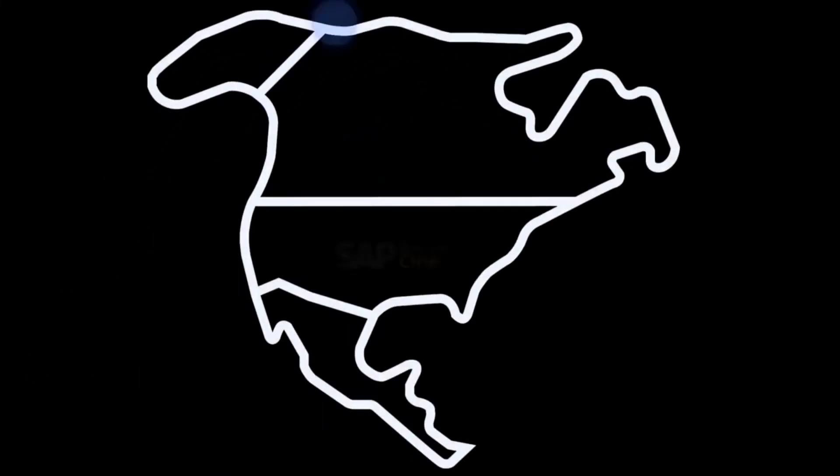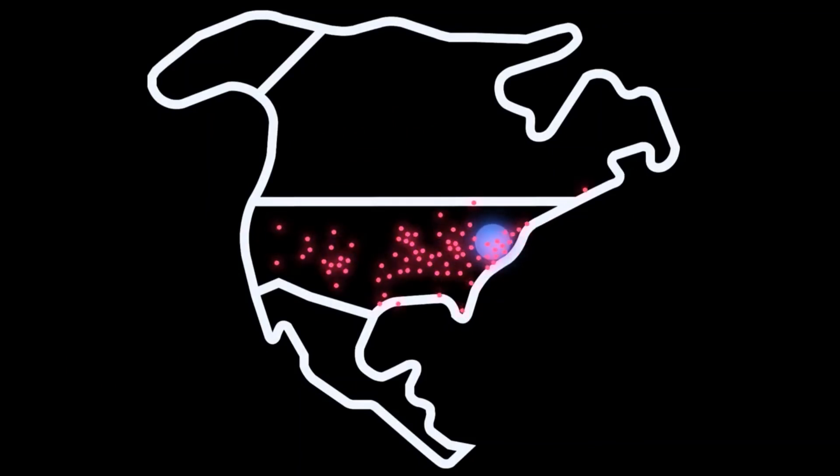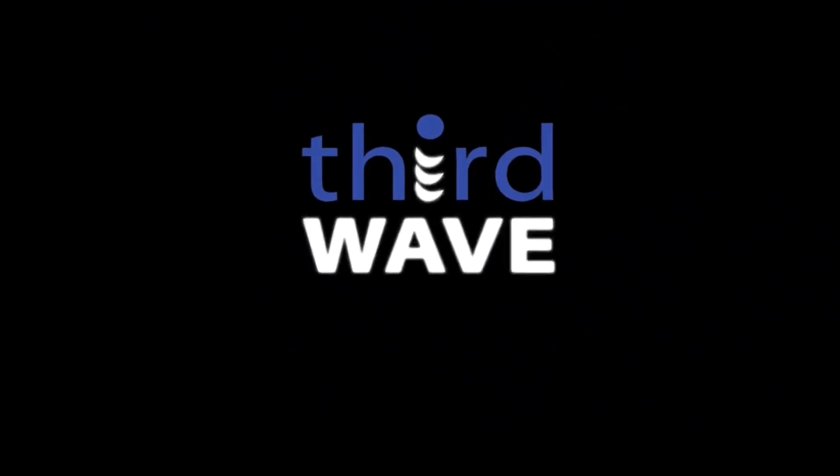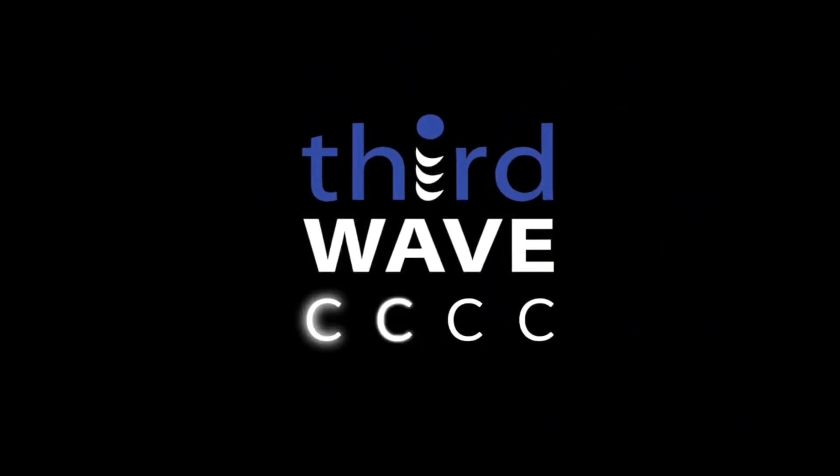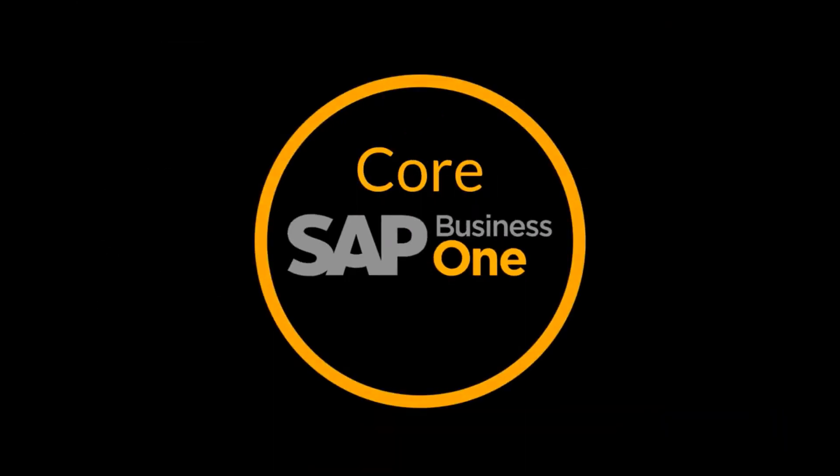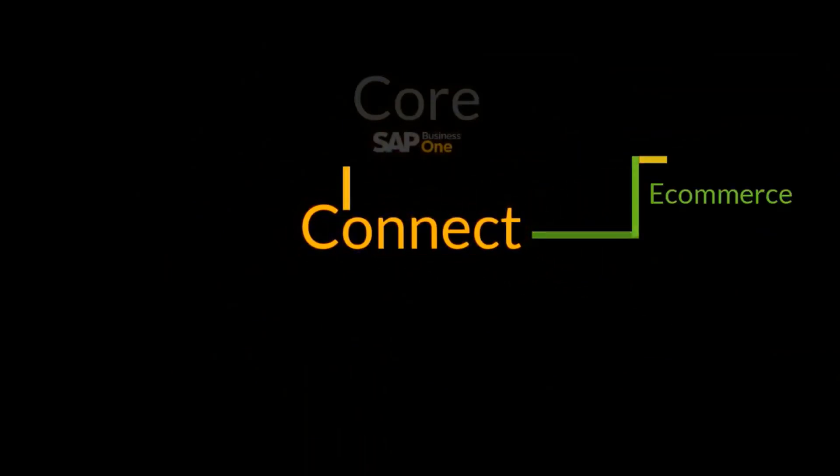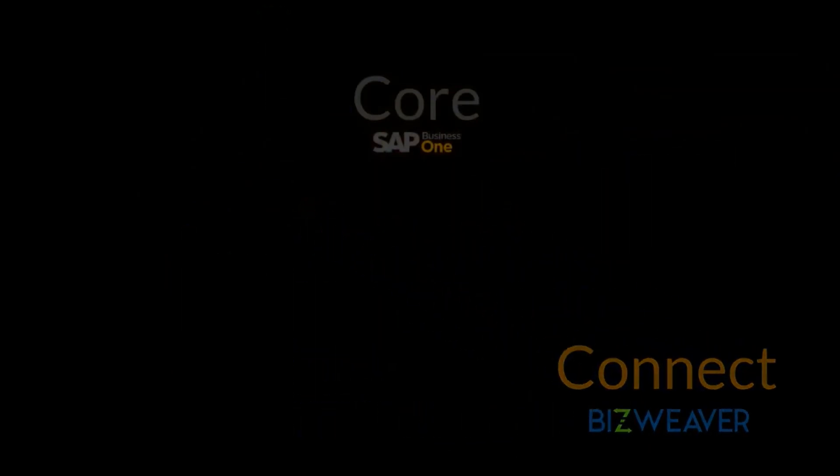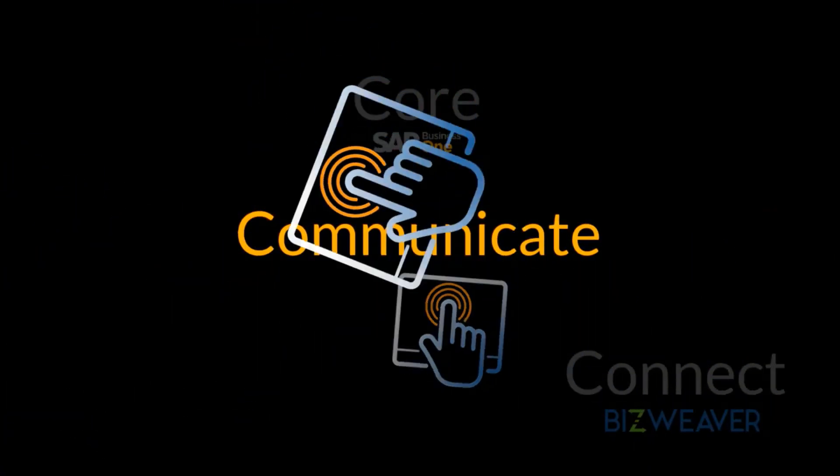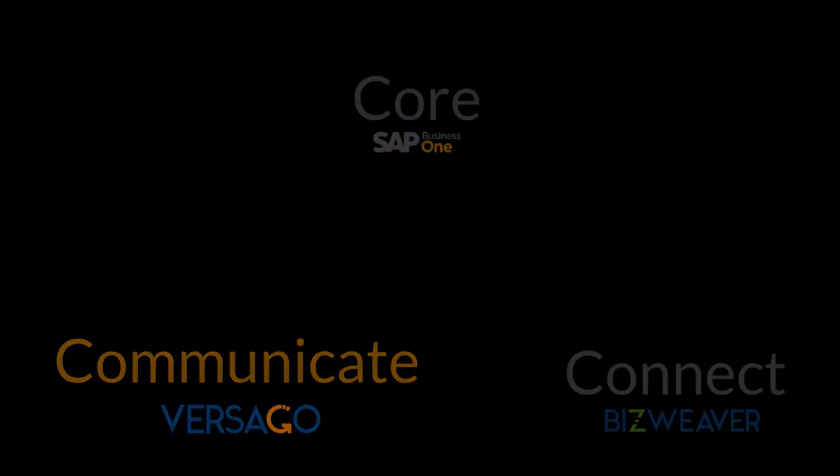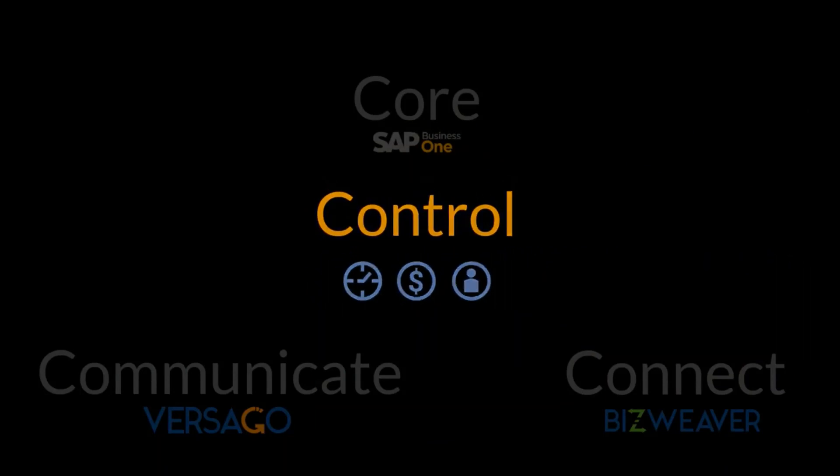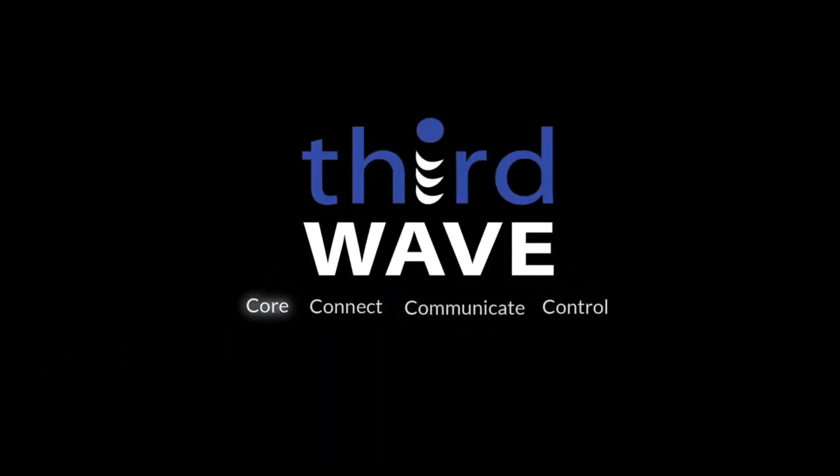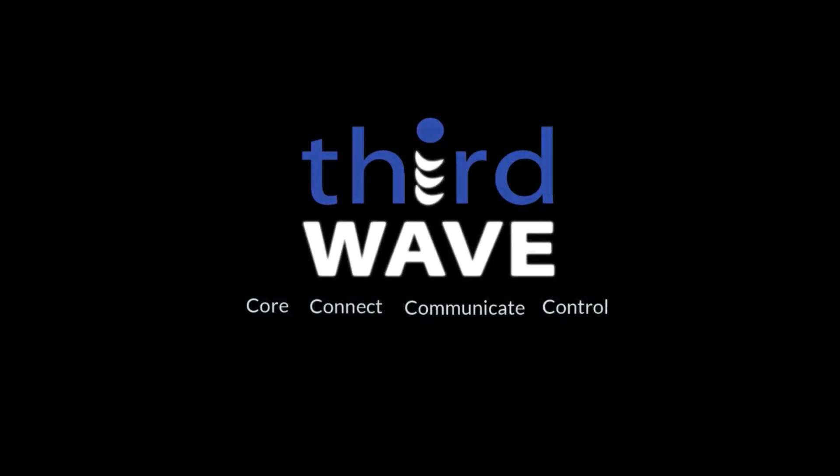As the original SAP Business One Gold partner in North America, Third Wave Business Systems in Wayne, New Jersey partners with hundreds of growing businesses, and we work hard to ensure that every one of them is grounded in the four C's. With SAP Business One at the core, connected with their business ecosystem, enabling everyone to communicate with the core, and empowered with the control needed to thrive in a digital world. The Four C's, Third Wave, and you. Talk to us.